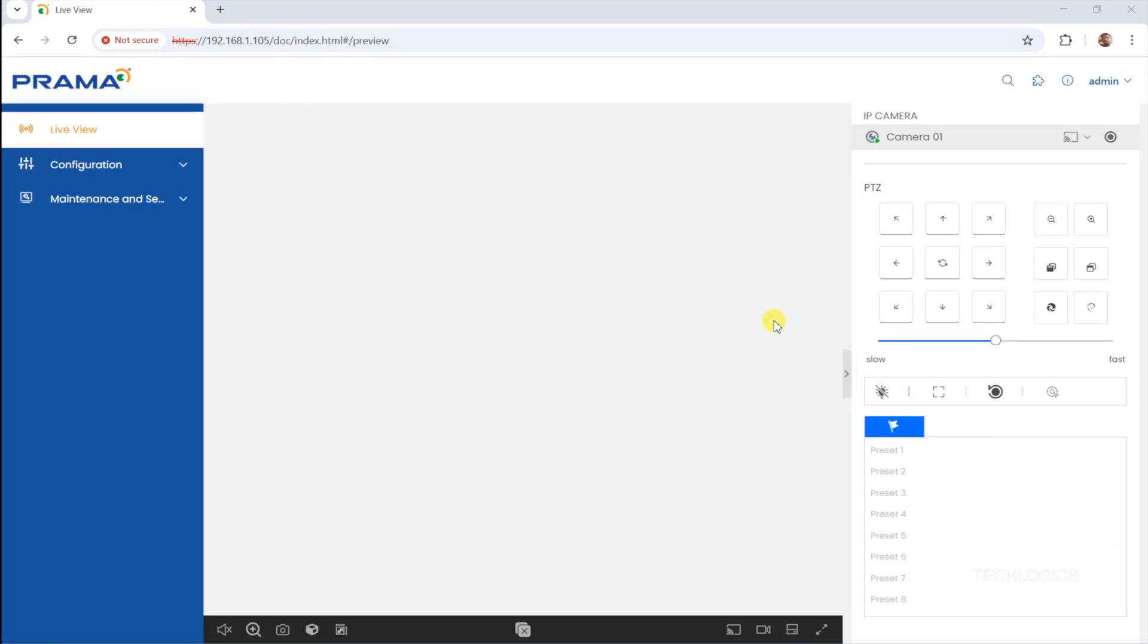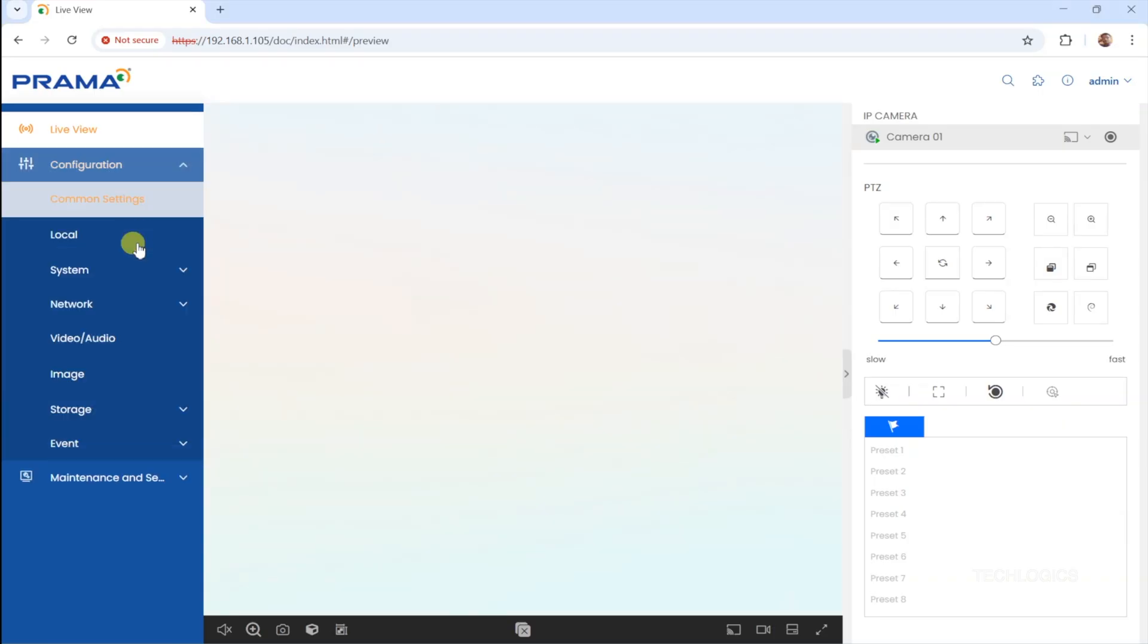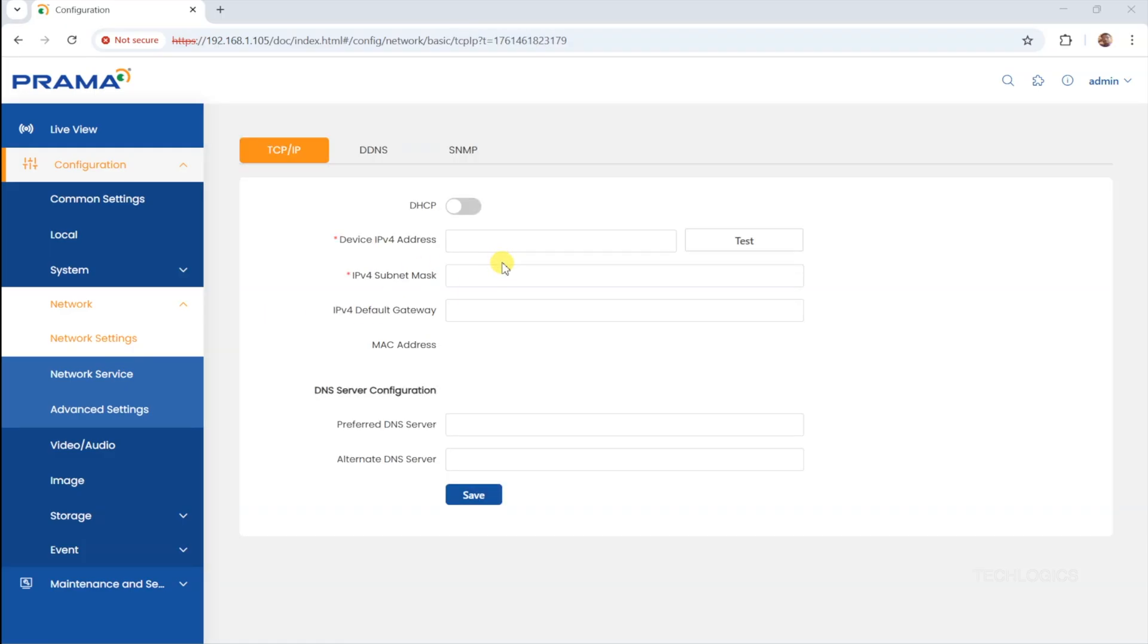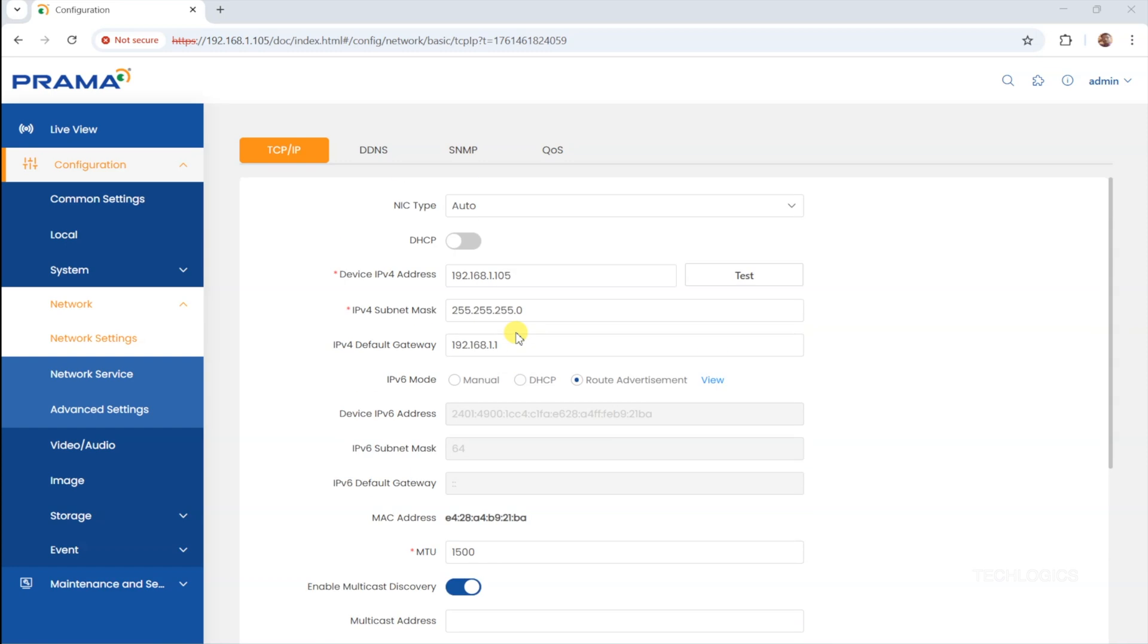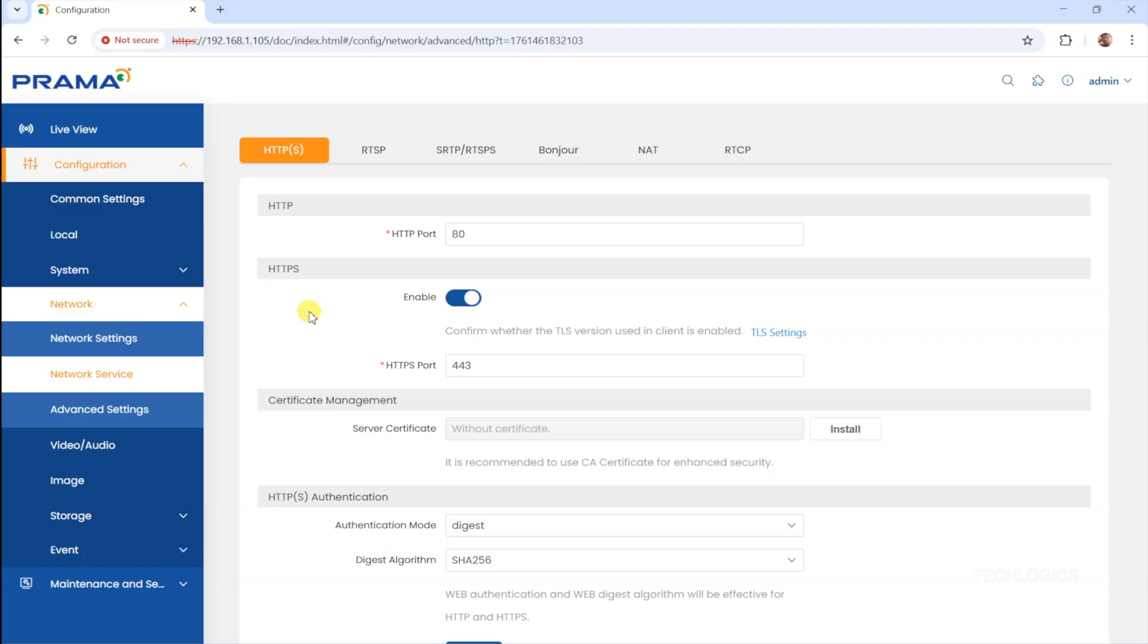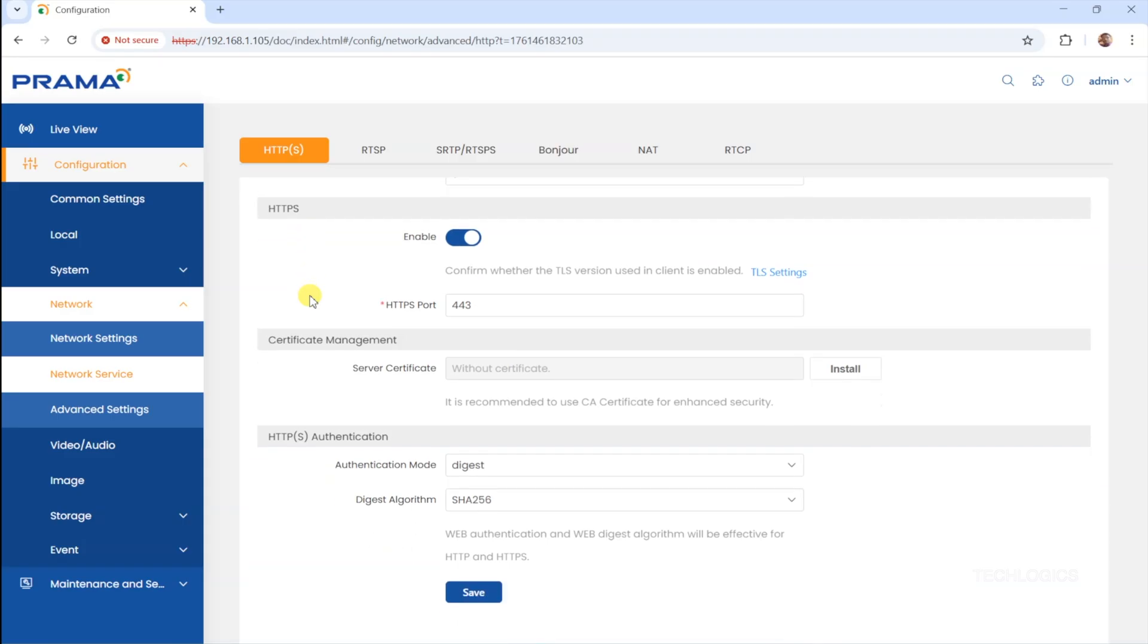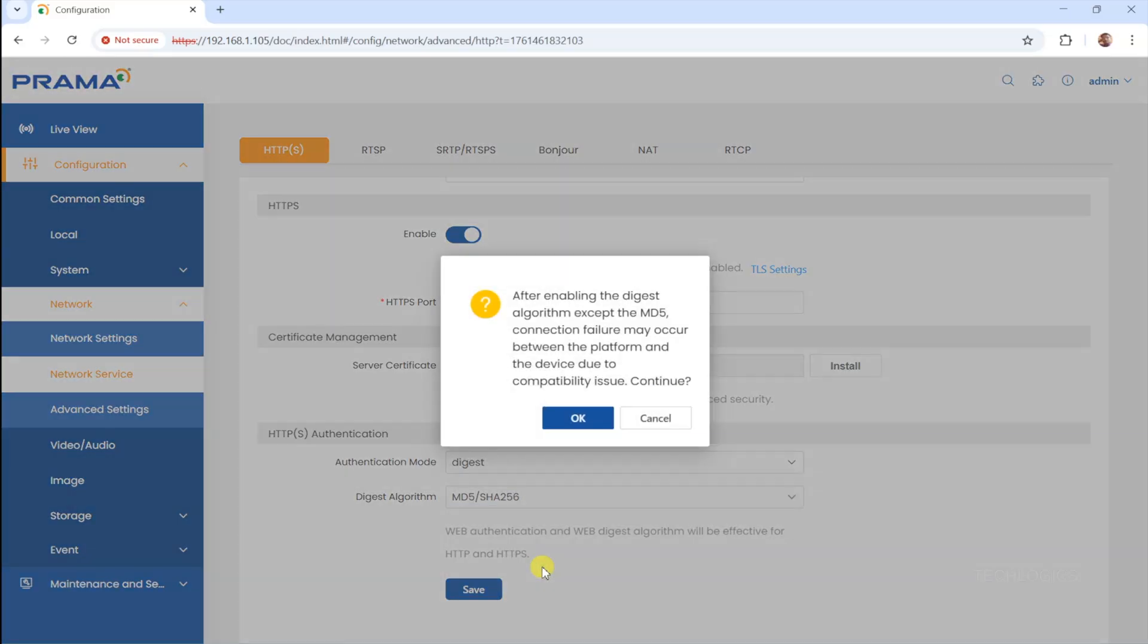First, let's prepare the camera to work smoothly with third-party devices and ensure secure communication. To do this, navigate to the Configuration menu, then select Network, followed by the Network Service page. This section controls the network-related functionalities of the camera. Next, go to the HTTPS tab within the Network Service page. Under the HTTP Authorization menu, locate the Digest Algorithms setting. Select MD5-SHA256 from the options provided and save the configuration. Enabling this option ensures that when the camera communicates over HTTPS, it uses secure hash algorithms to protect data and credentials from being intercepted or compromised.